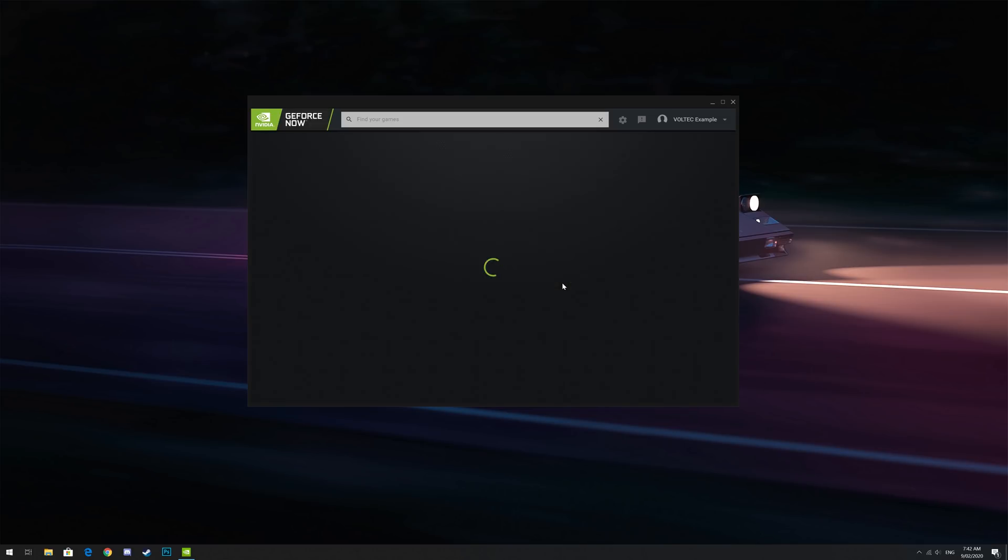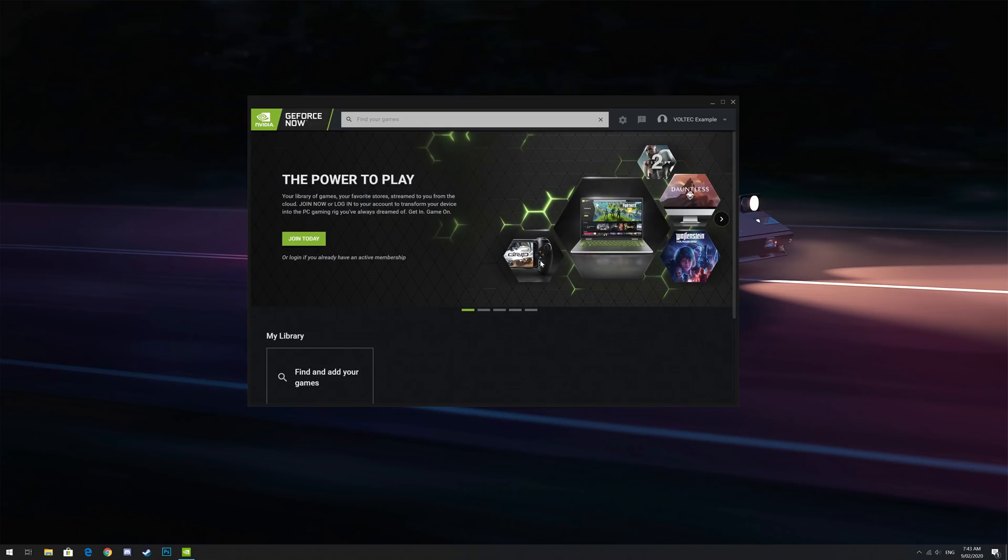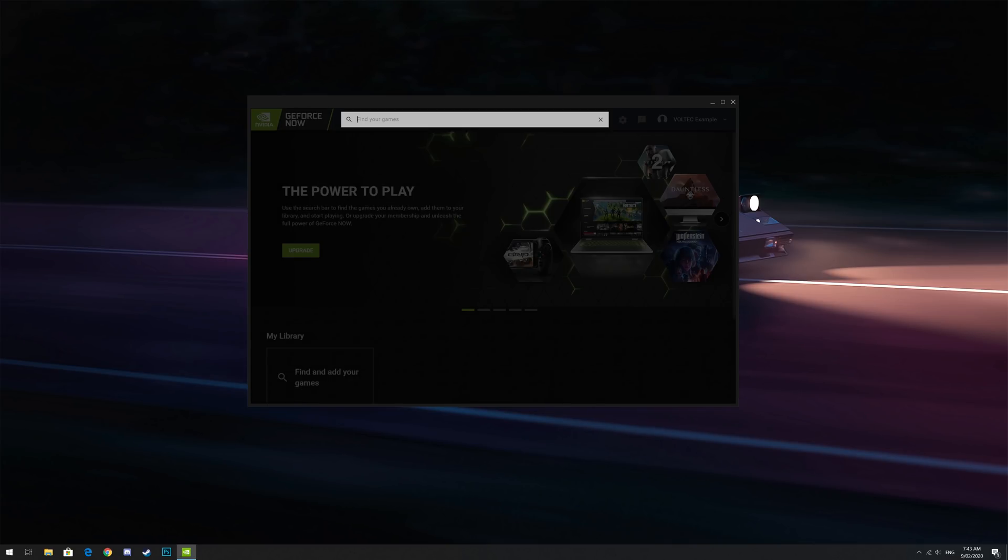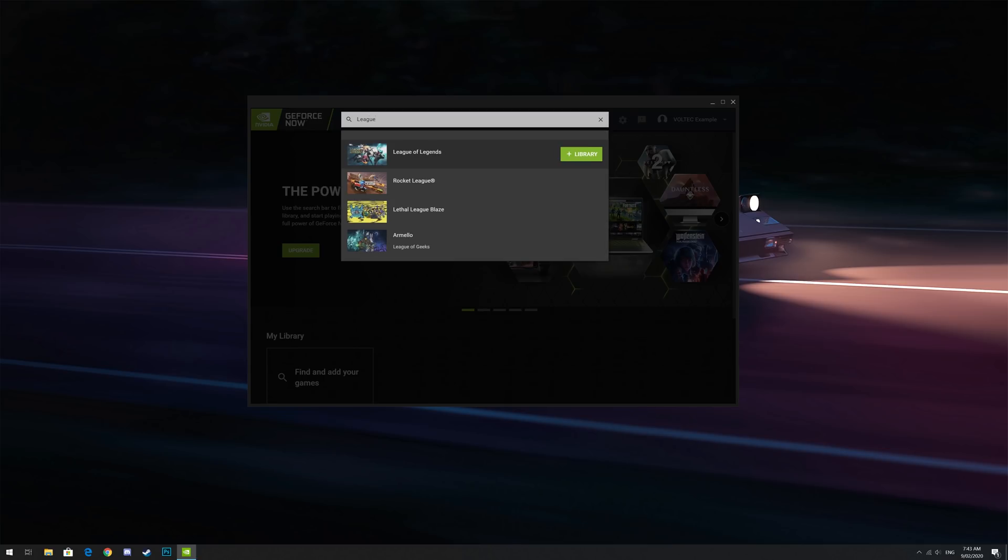Once you've logged in, in the top bar, search for a game you'd like to play through GeForce Now. In this example, I'm going to be playing League of Legends. So I type in the name and then click the plus library button to add the game to my library.